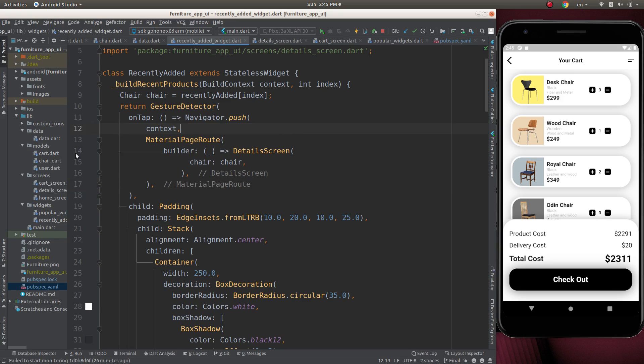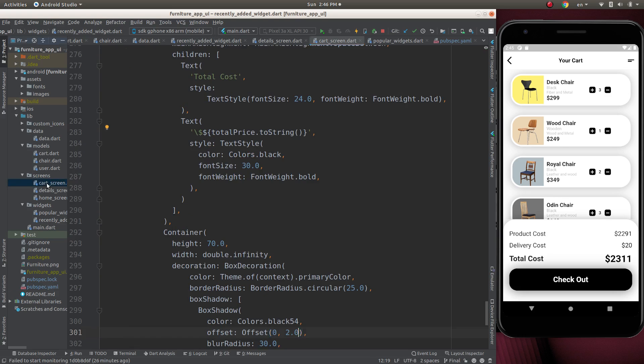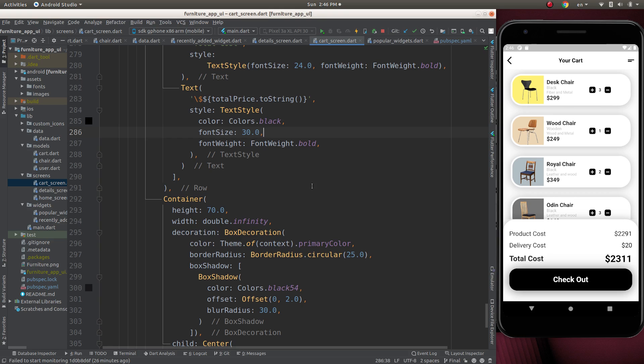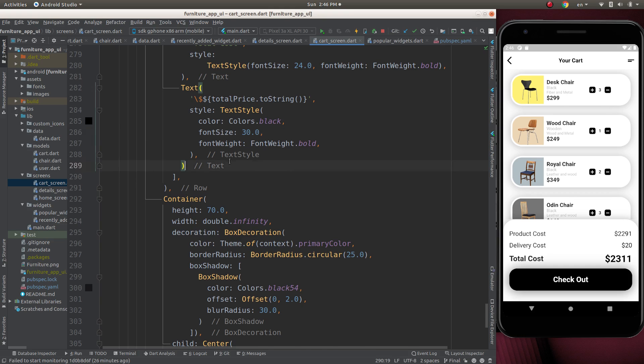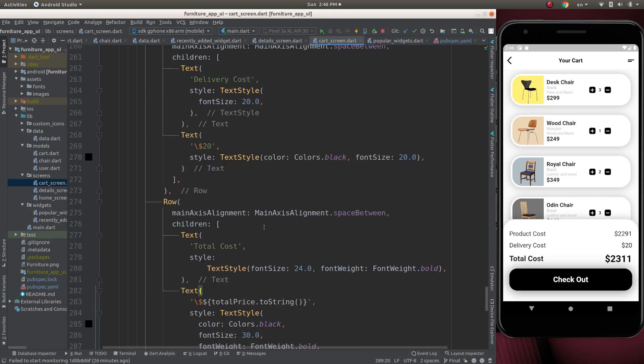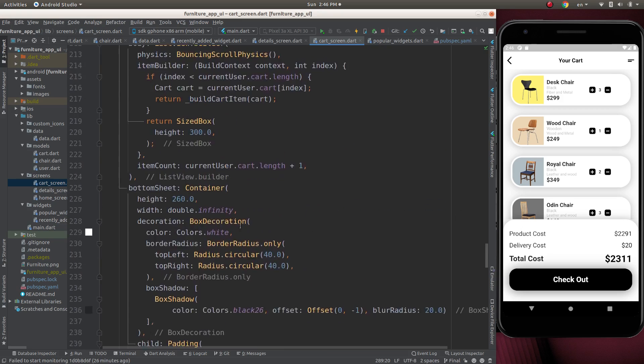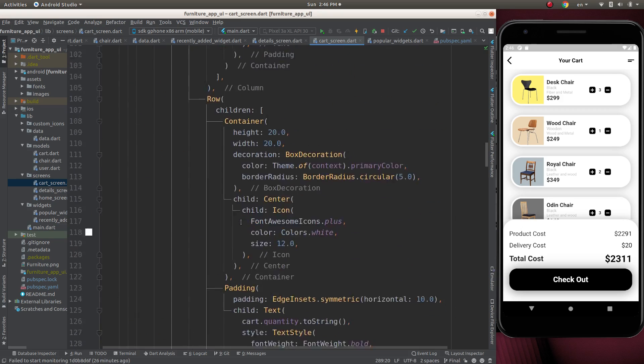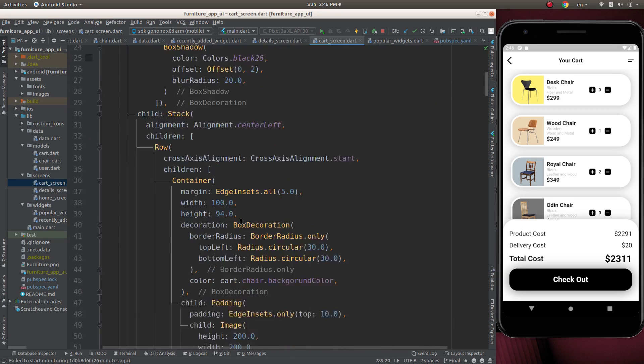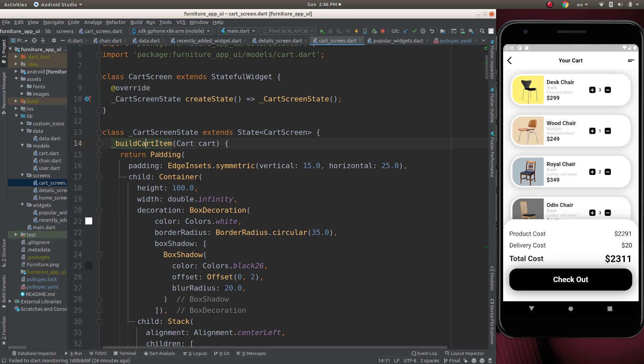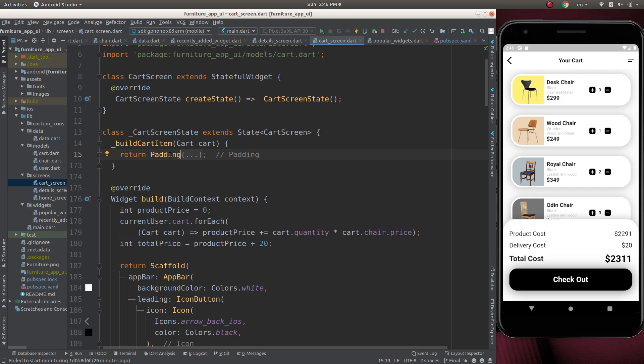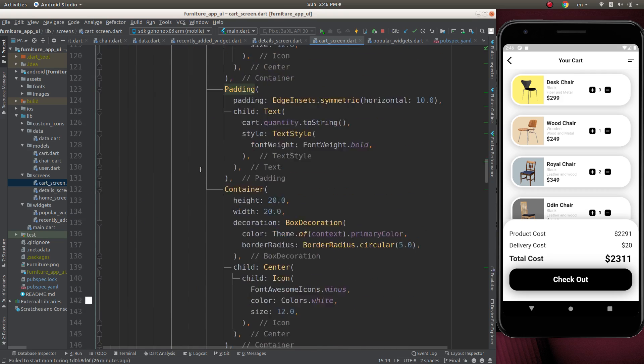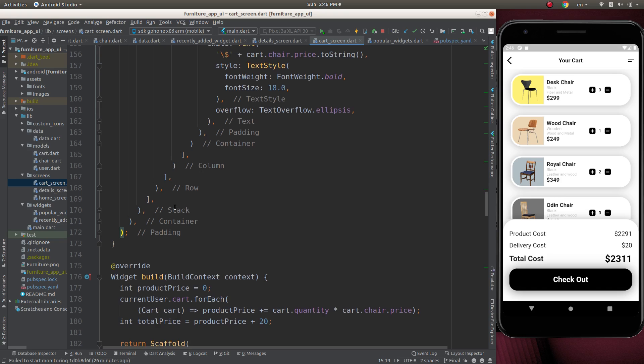Now we can go to the cart screen. We want to wrap the whole widget. Let's check where is this widget. Go to the top. Here is the function to build the cart item. Here is the building the cart. This whole code will be building the cart.